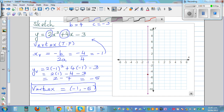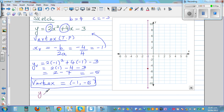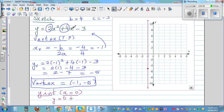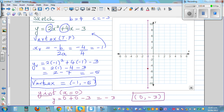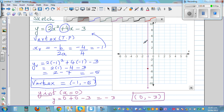Now to find the y-intercept, we set x = 0. So y = 2(0)² + 4(0) - 3 = 0 + 0 - 3 = -3. The y-intercept coordinate is (0, -3).